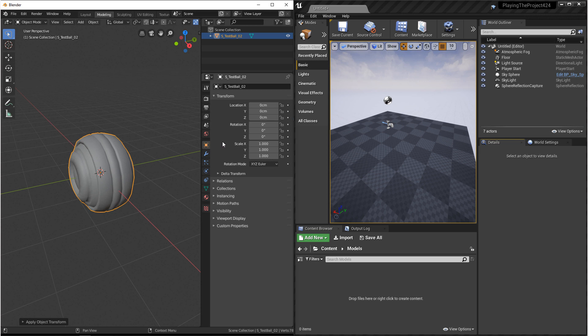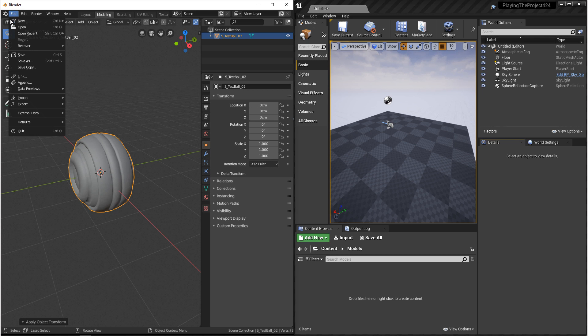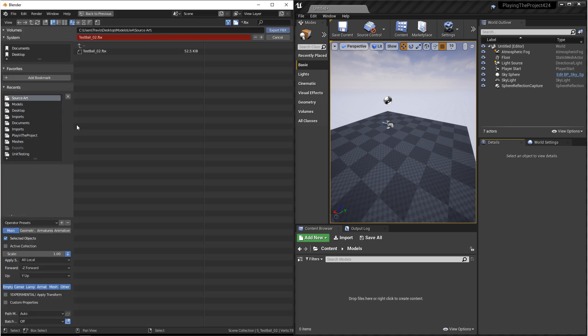Unreal 4 accepts two different file types, FBX and OBJ. So we'll start with exporting in FBX. We want to go to File, Export, FBX, and then navigate to where you want to save this and give it a name. Right now, I'm saving this to a source art folder so I can keep my source art and my import separate.